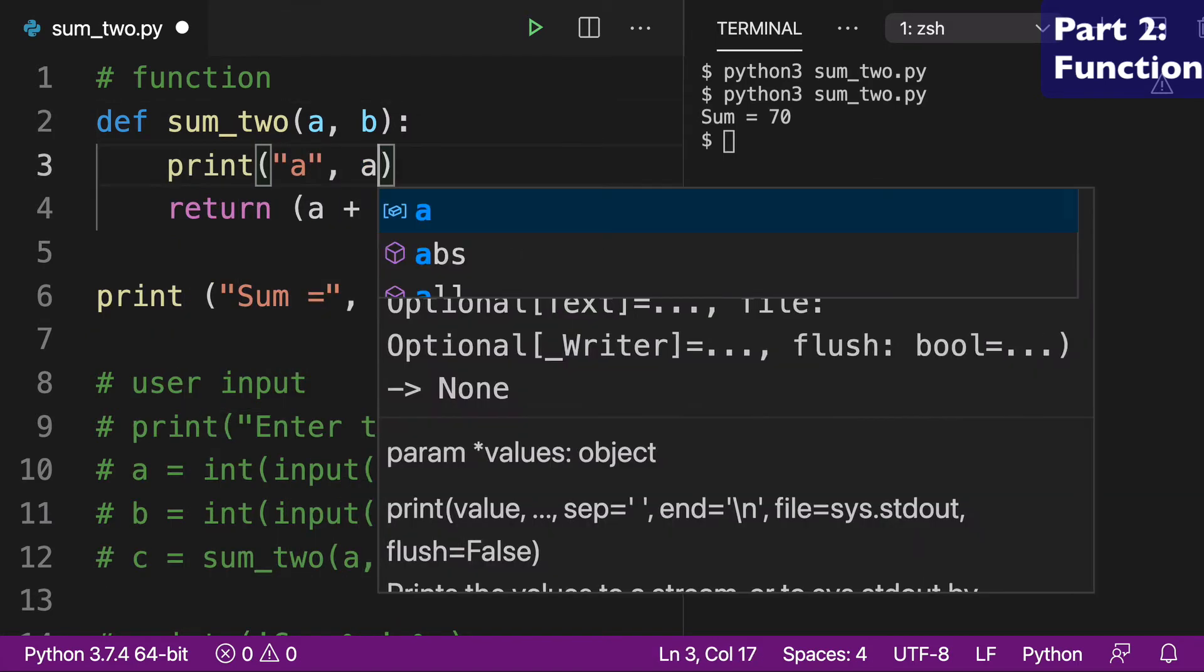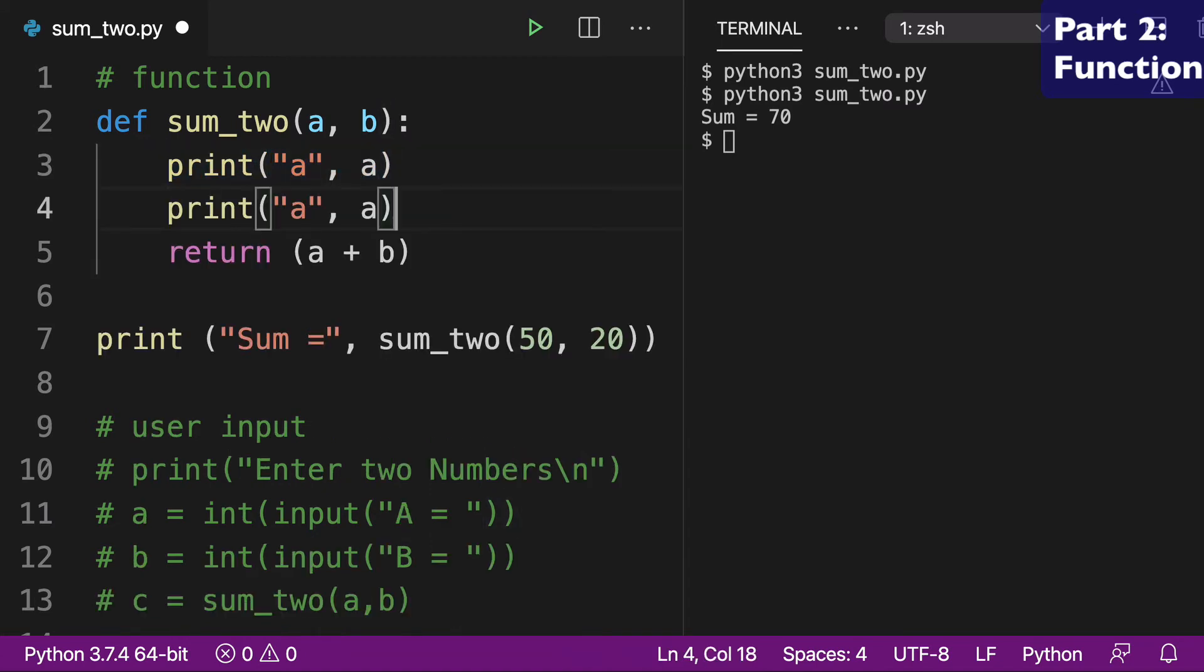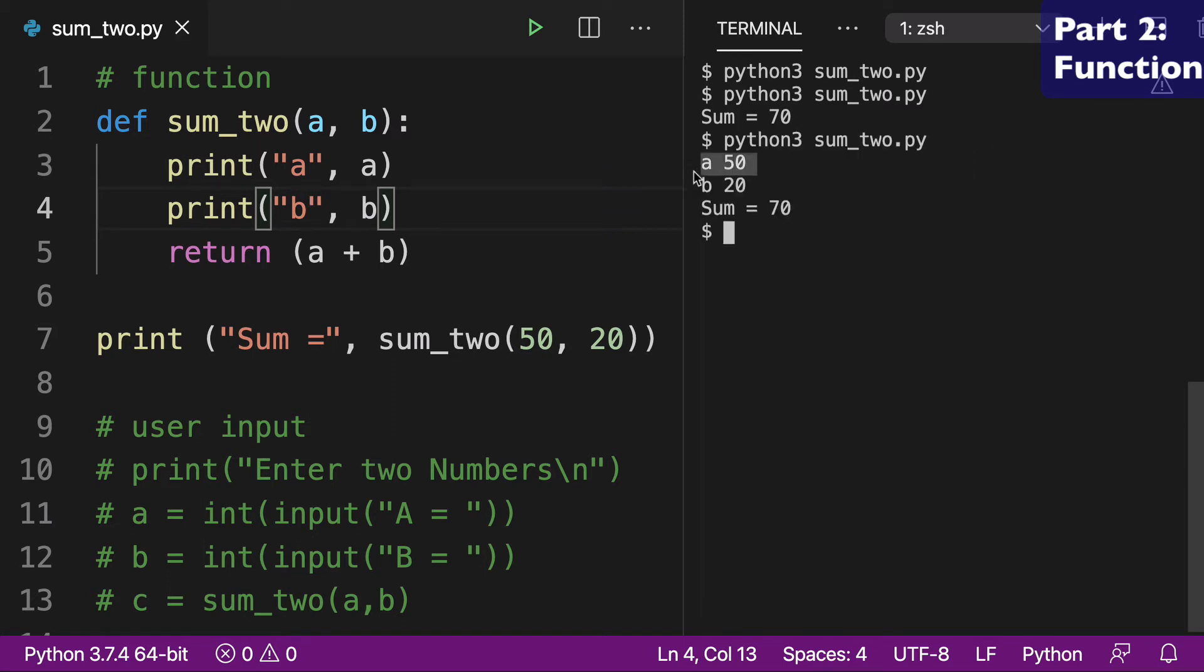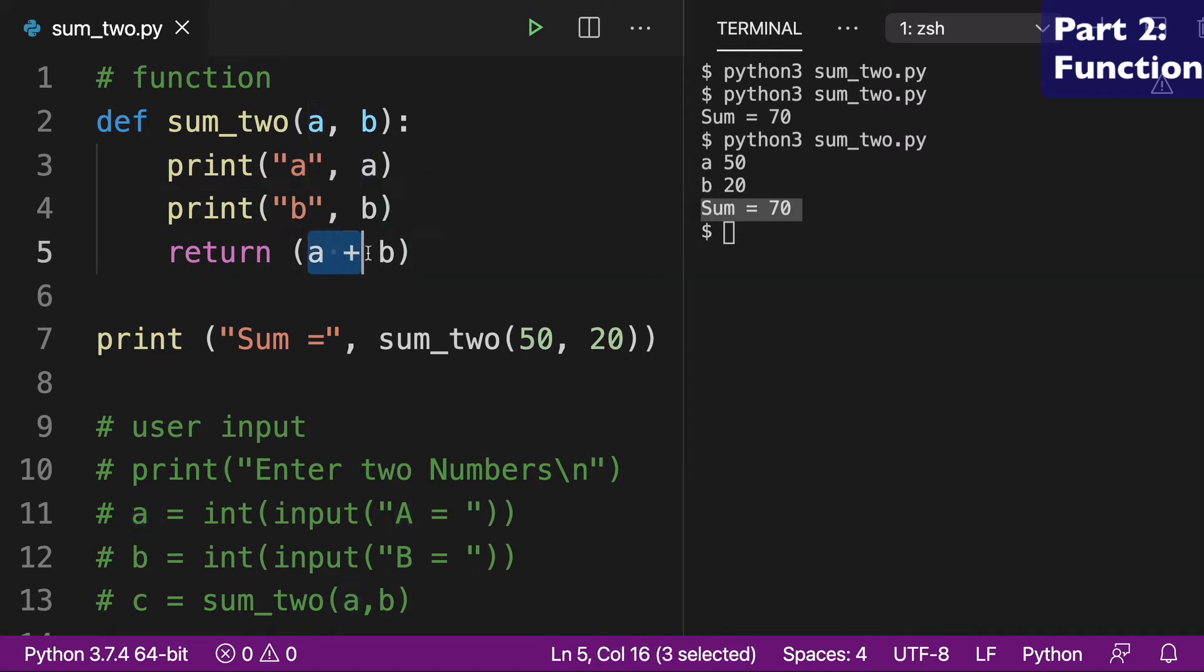And if we want to just kind of like confirm this, then we can do a, print that out, and then we'll do the same thing for b. We can put b here, print that out. And when we run this again, we can see that a equals 50, b equals 20, and then the sum is 70. And so the magic is happening. The magic of the sum_two or what the function is actually doing is just this simple a plus b here, which we remember from the terminal. So all it is just using that plus sign from our keyboard, a plus b.